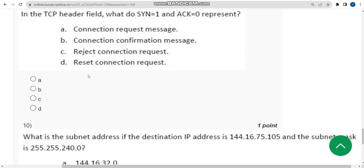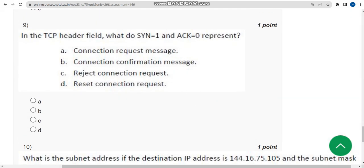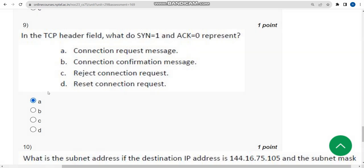Ninth question: in the TCP header field, what do SYN equal to one and ACK equal to zero represent? The probable answer is option A — connection request message. So mark option A.